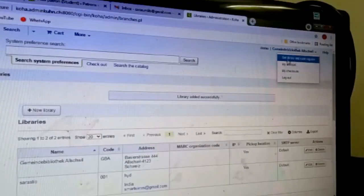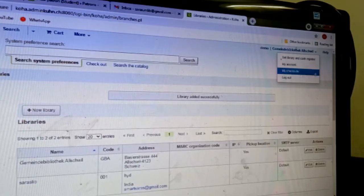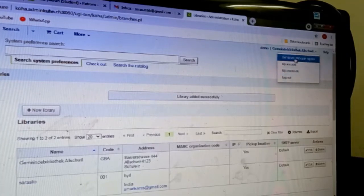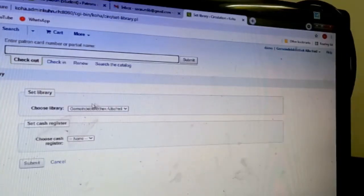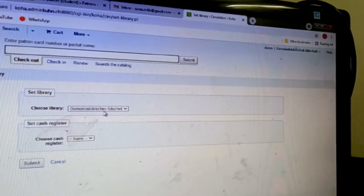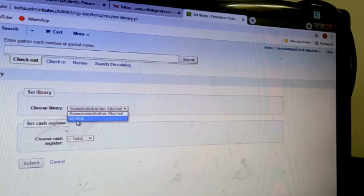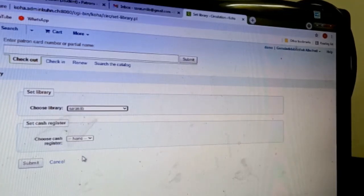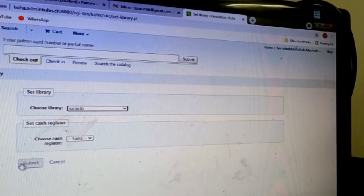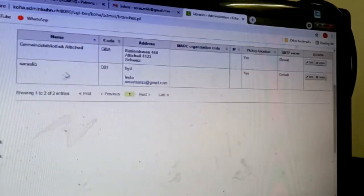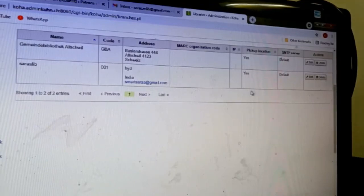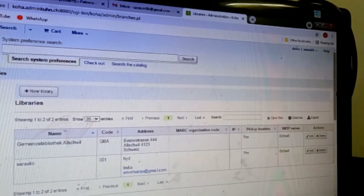Here set library and cash register, my account, my checkouts, and logout. Set library and choose library means here already my library is available - Smart Service Library. You can click on that. Choose cash register - still we did not do anything, so here again our library is open.